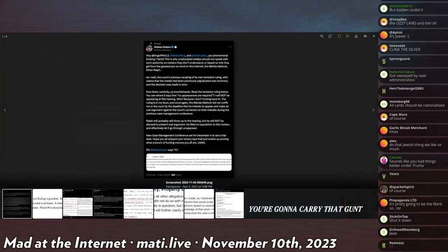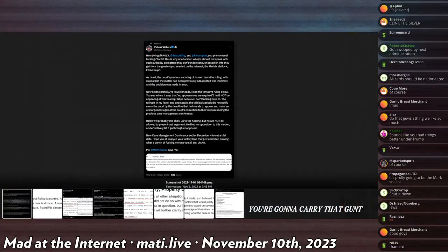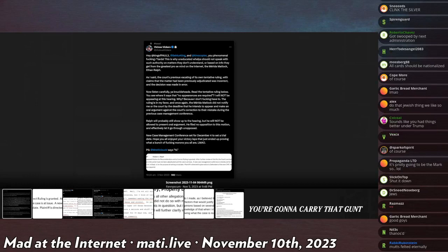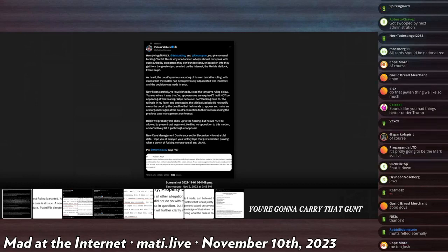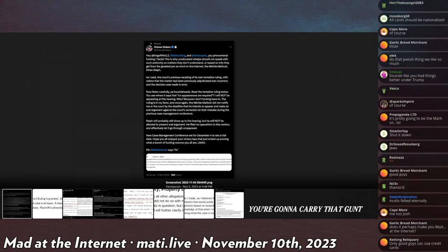Vickers is still going after Al. He says, 'Hey King of Paw Three, who has... oh that account was deleted, that's right. Hey Brian Dunn, Sector King, and Keno Captor, you're phenomenal fucking retards. This is why uneducated whelps should not speak with such authority on that.'